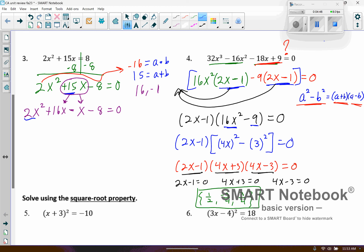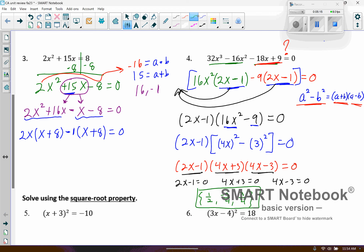Then I'm going to do factor by grouping. On the first set I can pull out a 2x, which leaves me with x plus 8. On the second part I've got minus x minus 8, and I want to pull out a negative 1, which causes a sign change and gives me that match. Then I factor out the x plus 8, and my other factor is 2x minus 1.